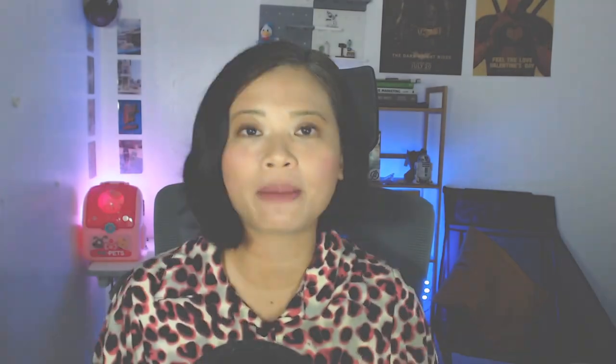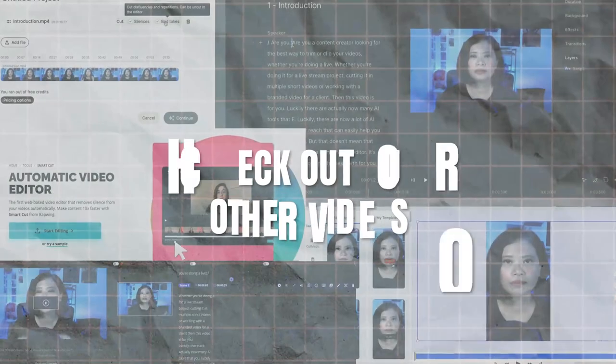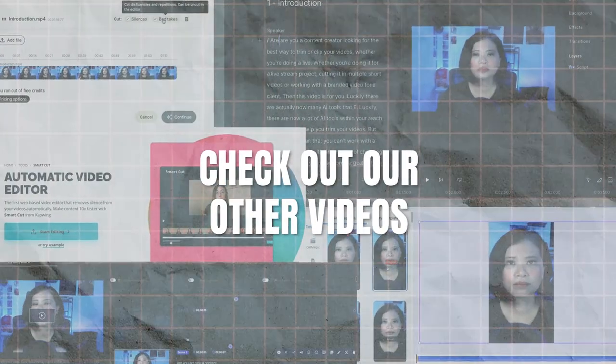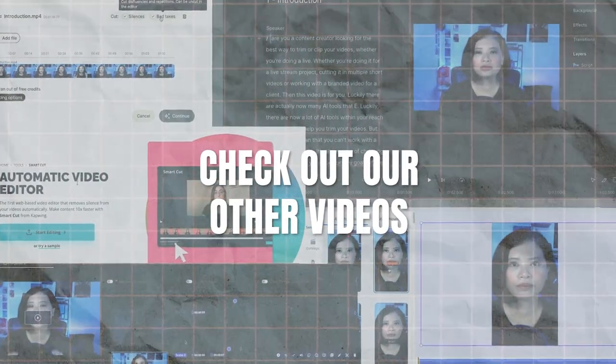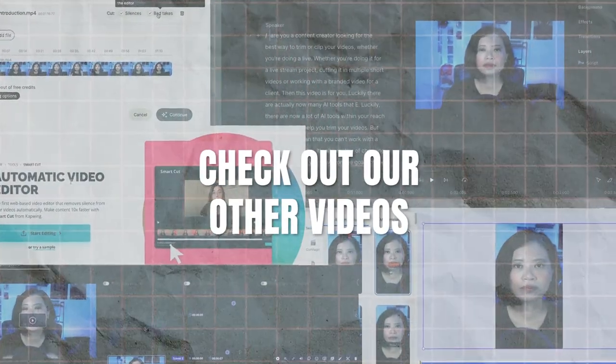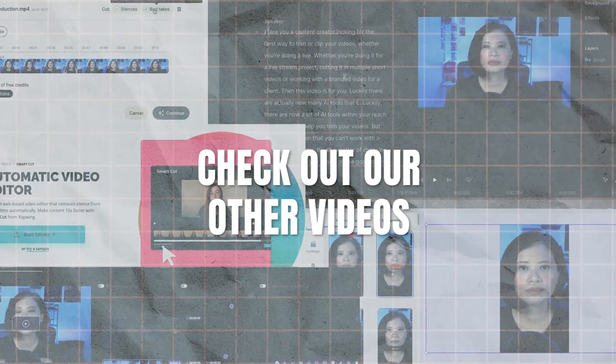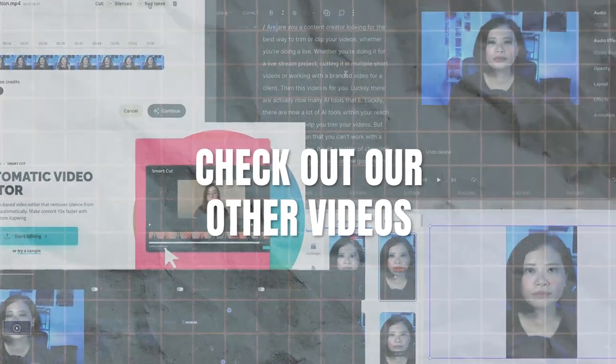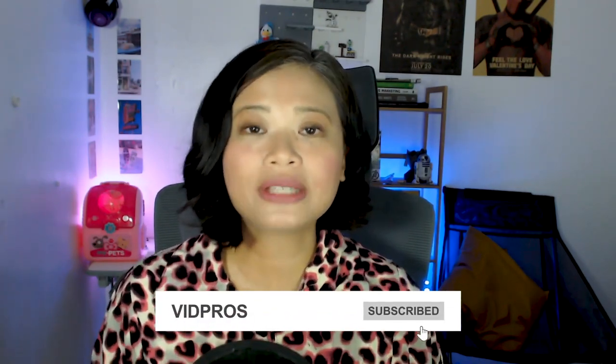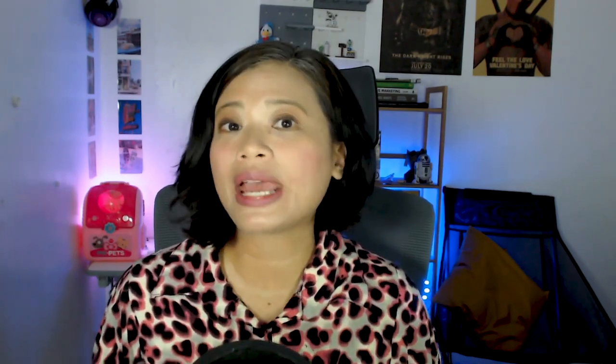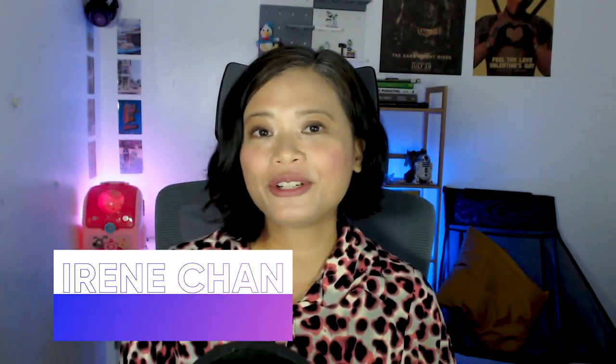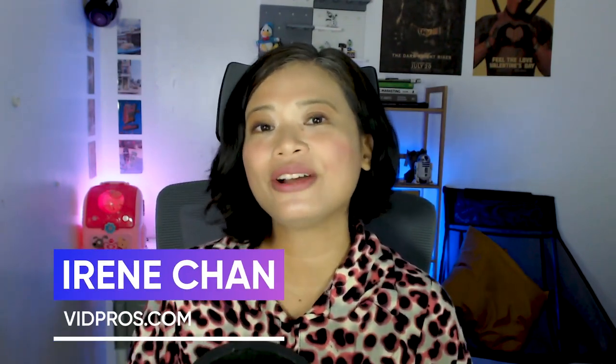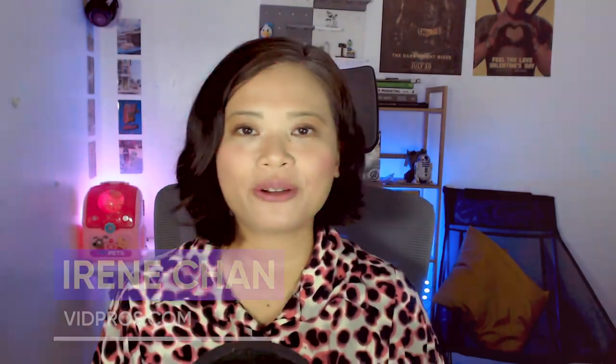Also we have a ton more videos discussing other AI trimming tools like CapWing, Wisecut, and Video.ai, so make sure to check that in our playlist before subscribing to any AI tool, that way you can scope out everything and find the best tool that is right for you. And of course please hit the subscribe button so you'll get notified when we have new videos about AI tools. My name is Erin Chan and I'll see you in the next video.